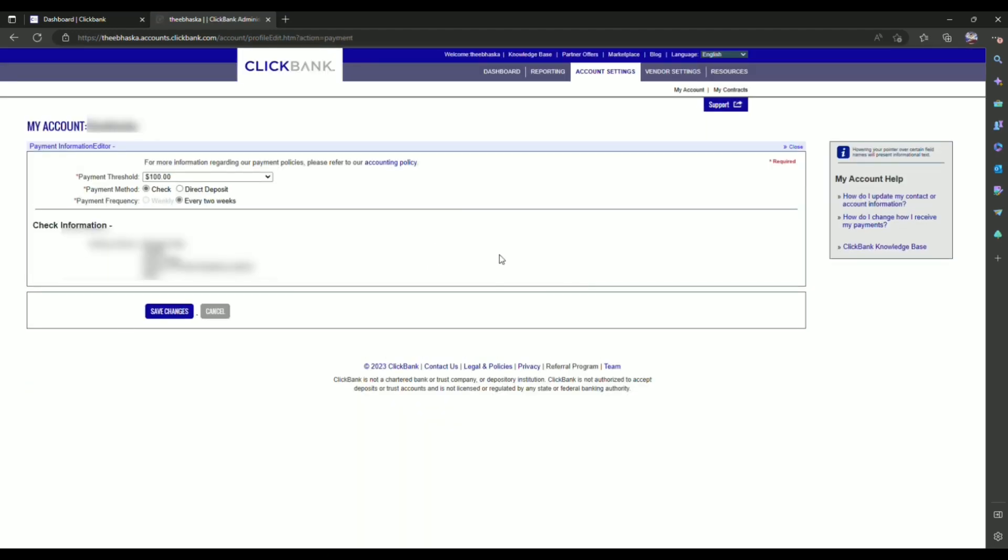Now over here you will be able to add your payment methods. So firstly, what you have to do is add your payment threshold, so click on the drop box and add a payment threshold.